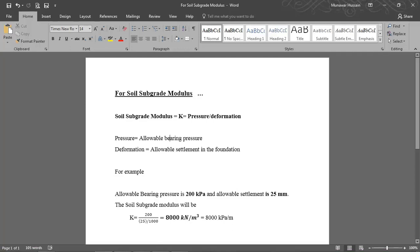The soil subgrade modulus equals pressure divided by deformation. Pressure is the allowable bearing capacity obtained from field or laboratory testing, and deformation is the allowable settlement of the foundation. For isolated footings you can use 25 mm allowable settlement, and for mat or raft foundations you can use 50 mm.